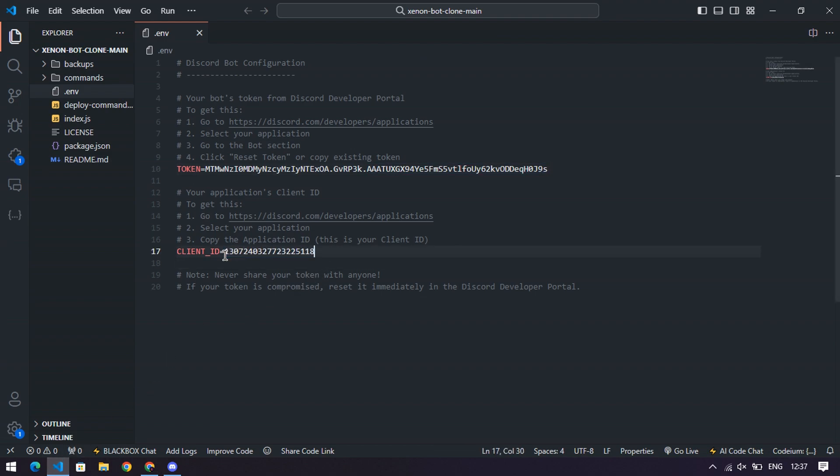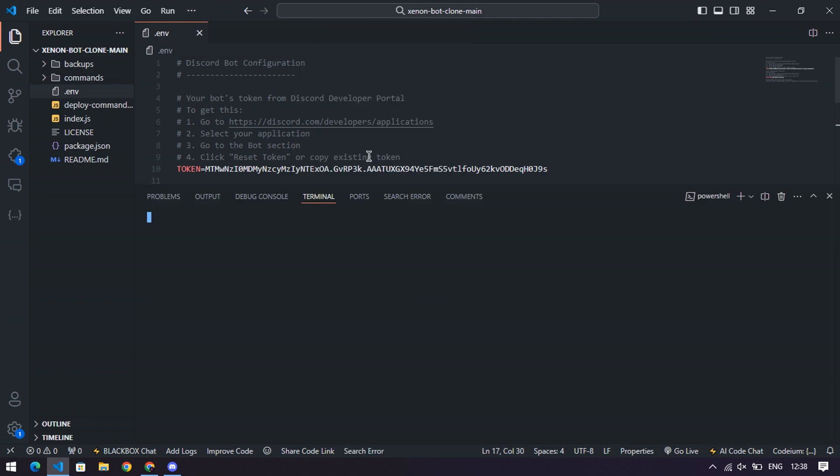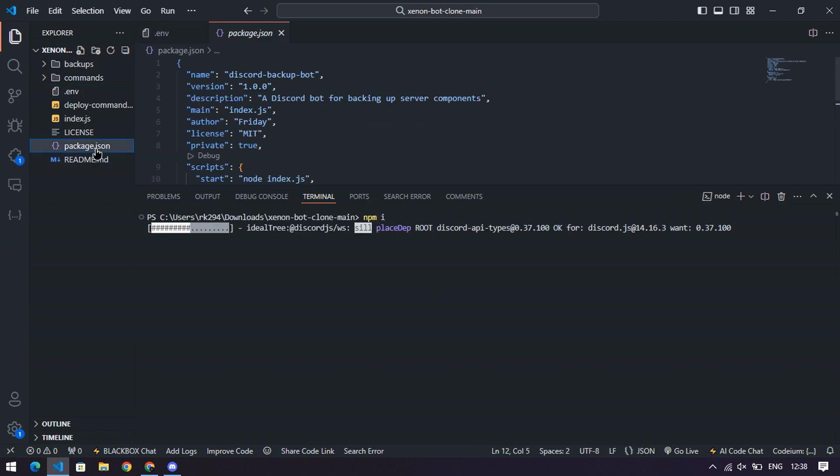Step six, install dependencies. Open your terminal in the project folder and type npm install. Let it work its magic. While it's installing, take a sip of water. Stay hydrated, coder.